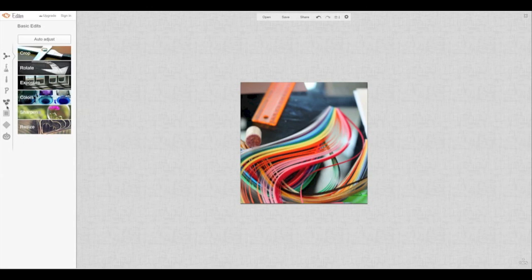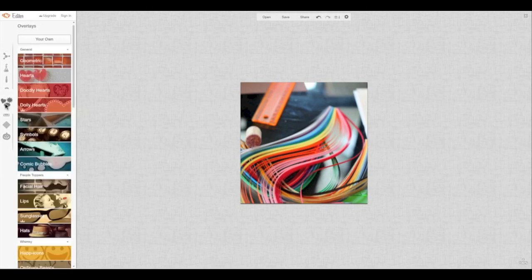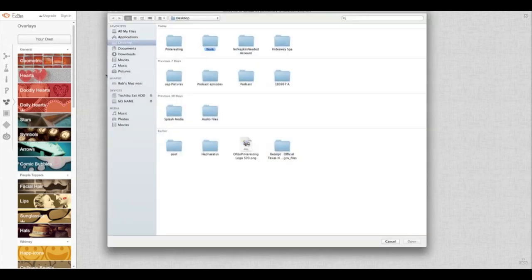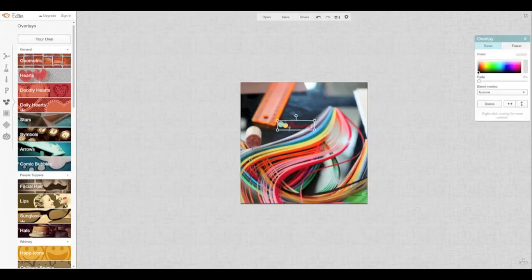I have a PNG file of my logo already made and you come on over here to overlays. It's the icon with the heart and the starburst and that type of thing. Go ahead and give that a click. Come on up to the top and click on your own. And here is my logo. I'm going to go ahead and upload that.